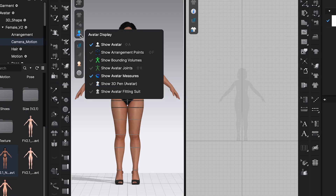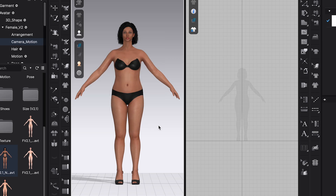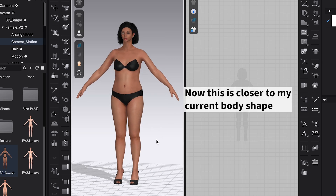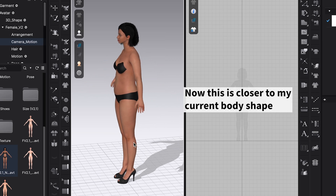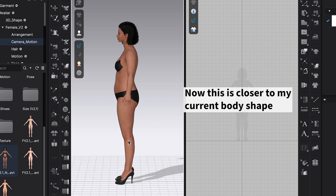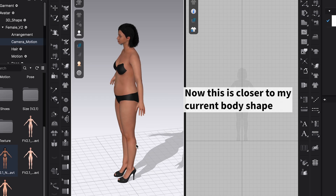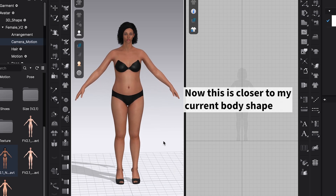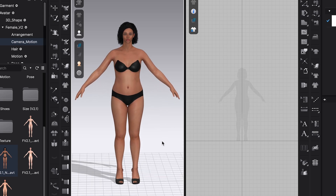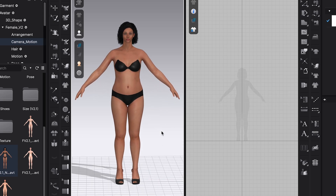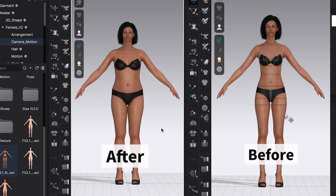I want to have an avatar that sits closer to my real body at the moment. This is what it looks like once I've finished changing it, and I'm just going to remove the lines so I can get a better and closer look. Honestly, this is much closer to my current body shape and measurements.